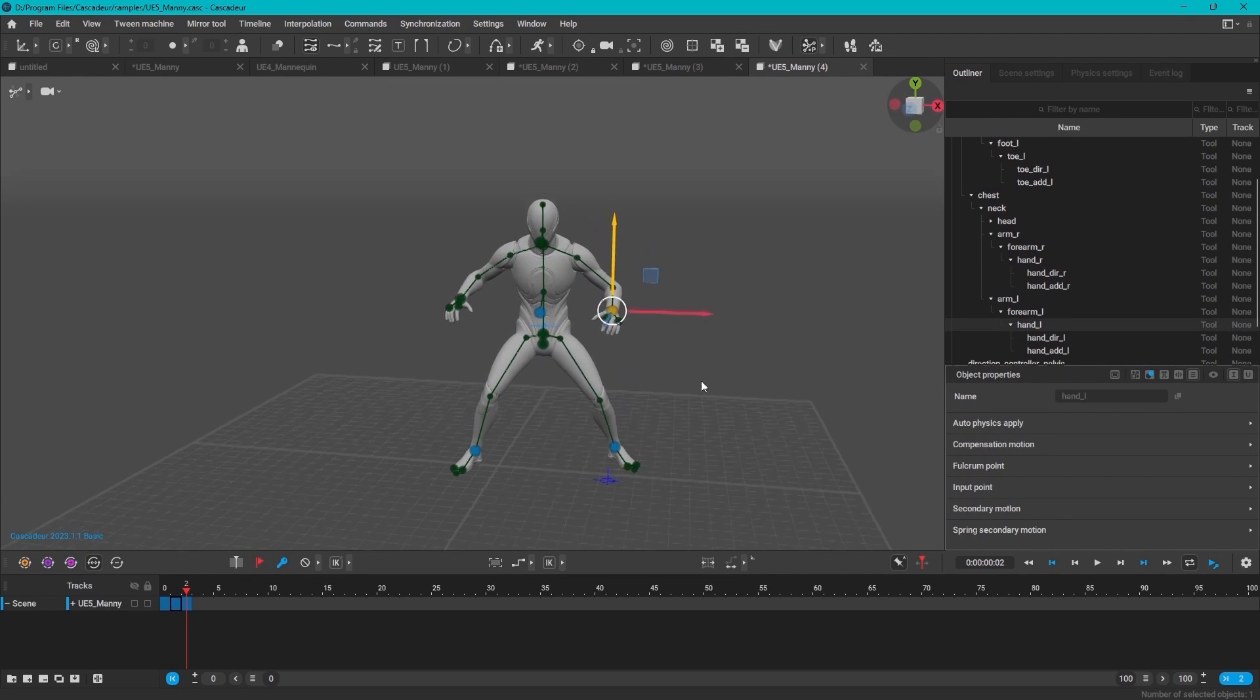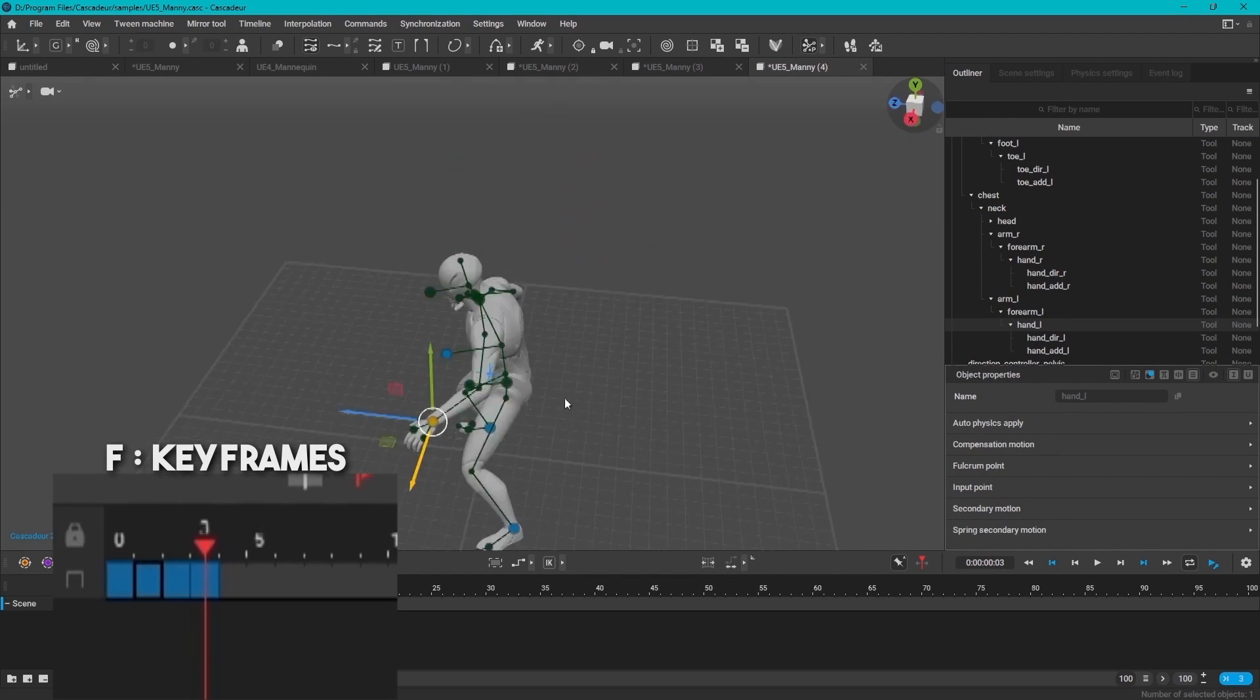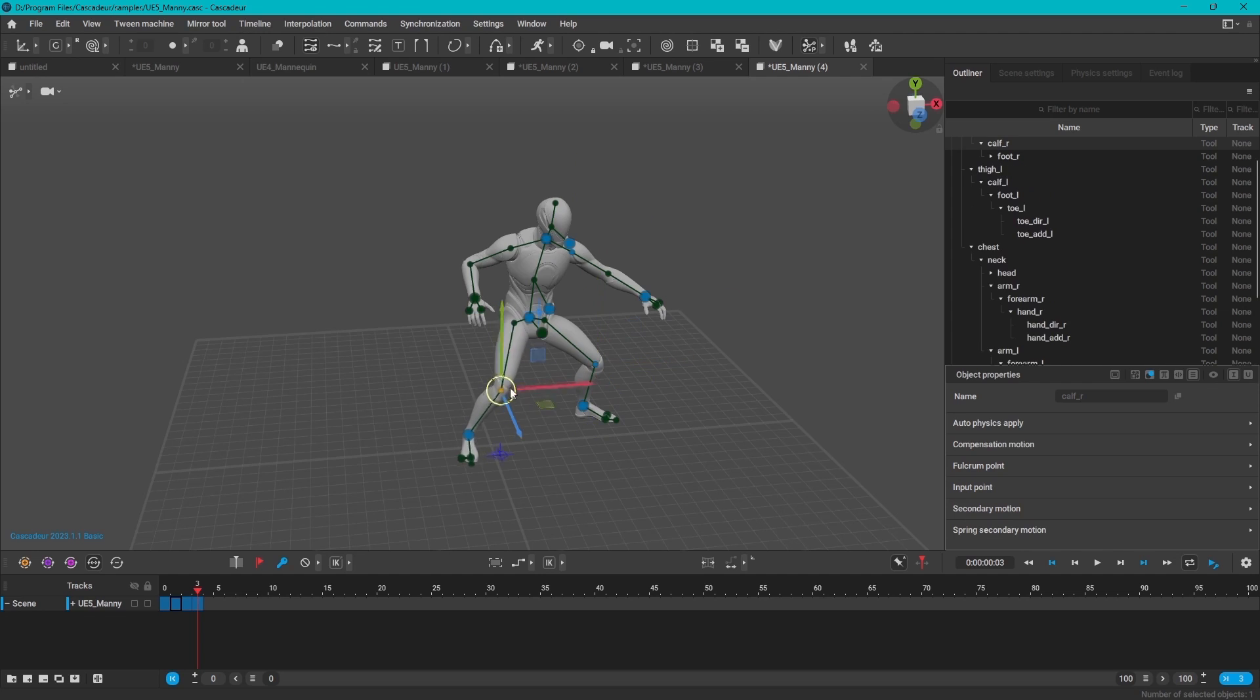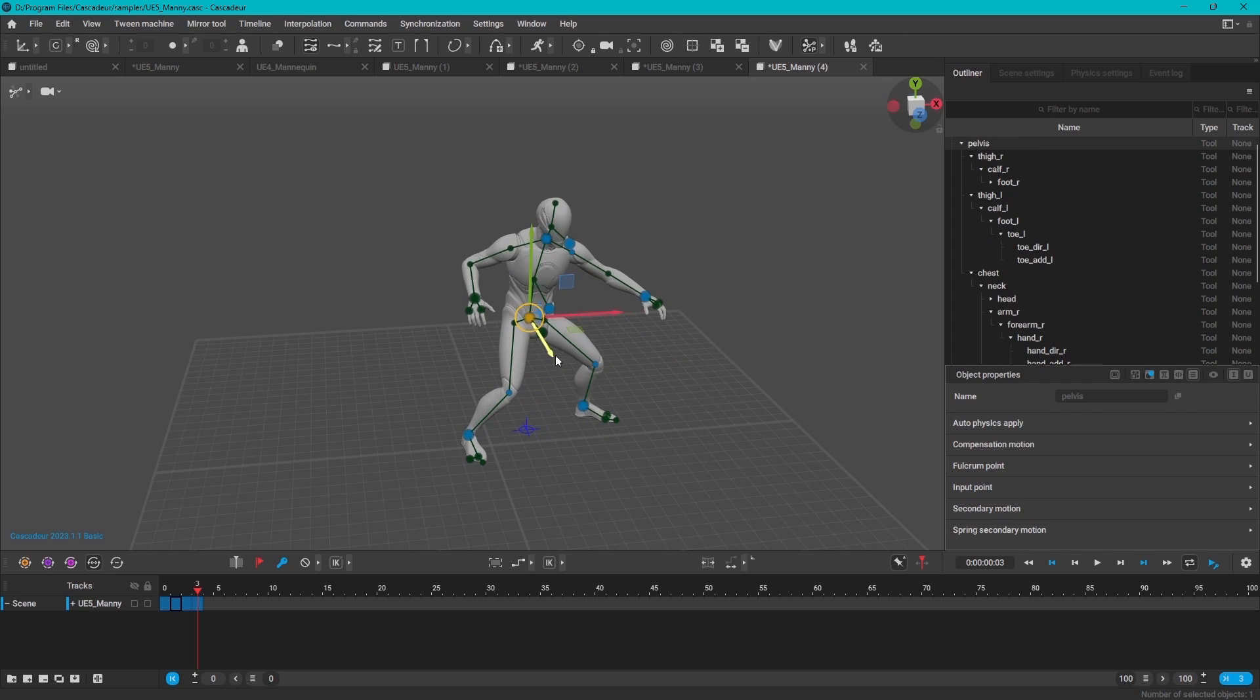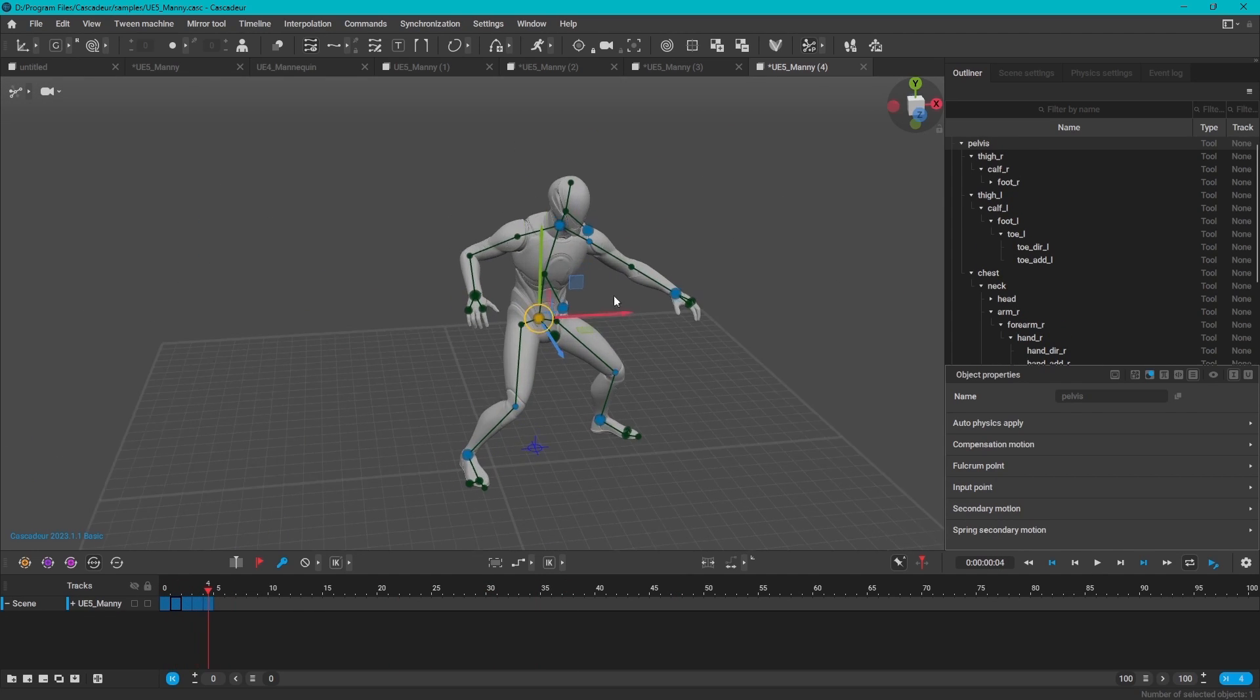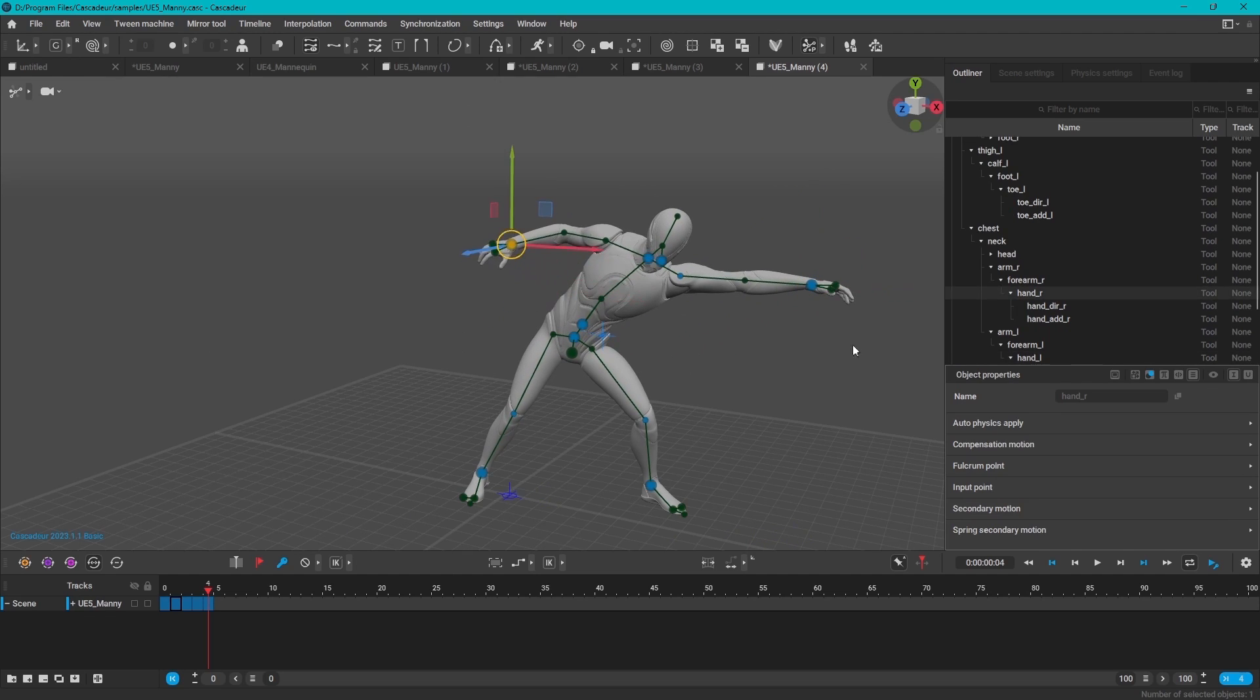On the timeline, you can create keyframes by hitting F, and then moving your character, and not the other way around. So you create a keyframe, and then adjust the pose or the position.